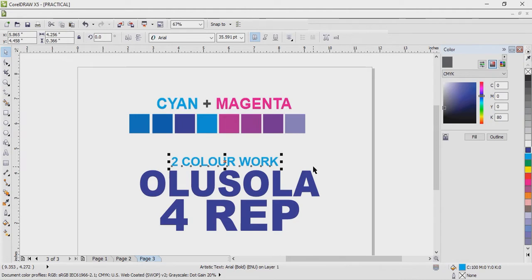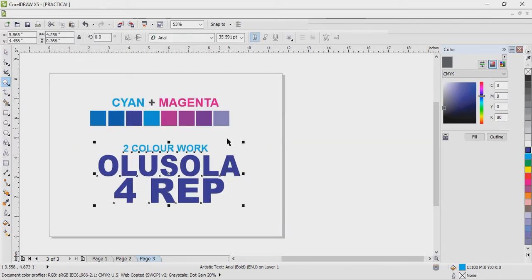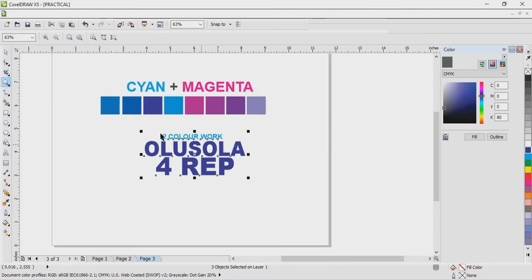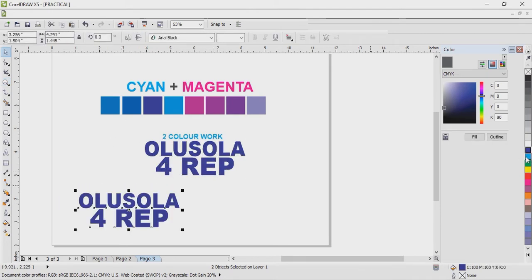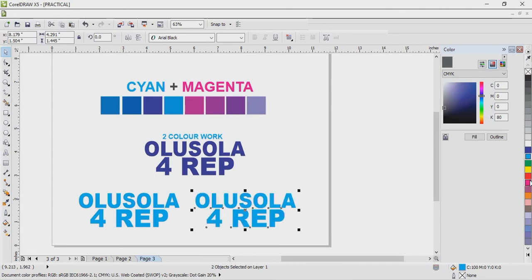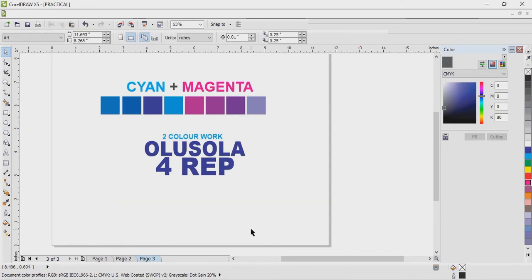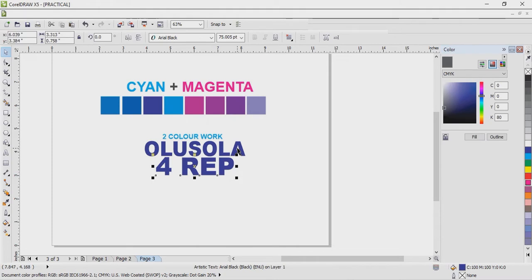If you want to print this and take it to people that will print it for us - those that work in press - there is a need for us to do what we call separation. How are we going to separate it? It's not that I will take 'Olushola for rep', say I used blue color, then bring it out and use cyan, then use magenta to print it. No, it's not like that. If you do it that way it will not work. So how do we separate it?